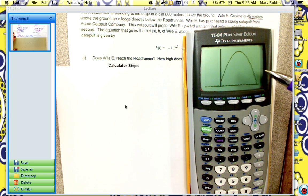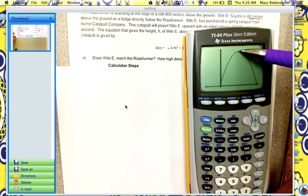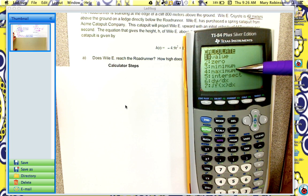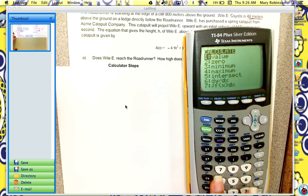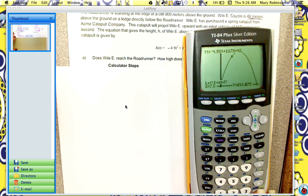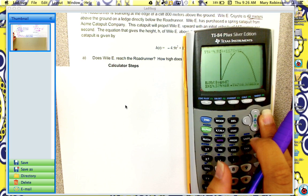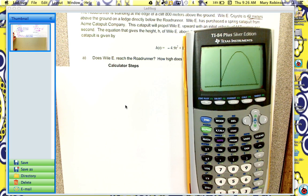Now back to the question: does Wiley reach the roadrunner and how high does he go? We want the highest point, so to find the maximum on this graph, we go to 2nd, trace, and then in this list, maximum is number 4, so hit 4. Then set your left bound, set your right bound, arrow over, and then hit enter twice. We get that our maximum is about 740.4 meters.